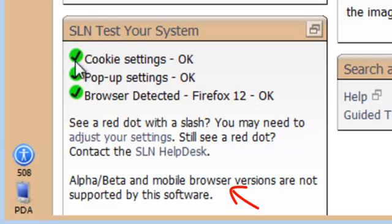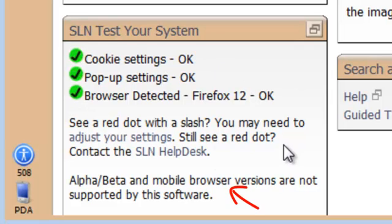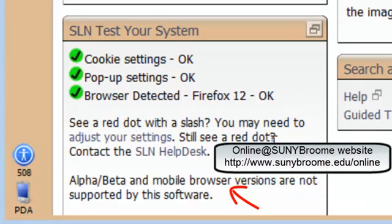If you see a red X in place of any of these, you need to address that. You can find instructions on how to do that on the Online at BCC website.